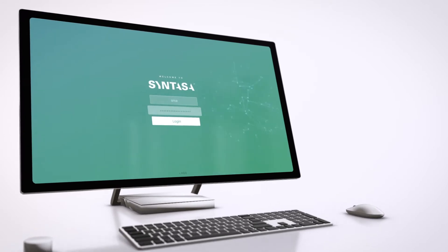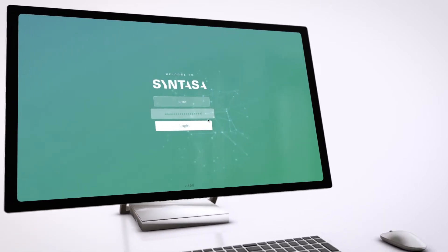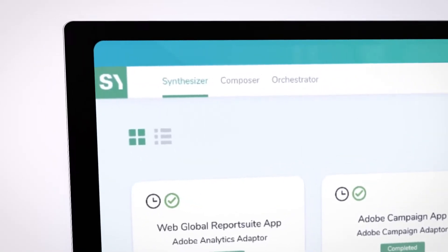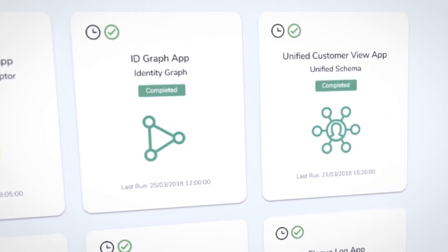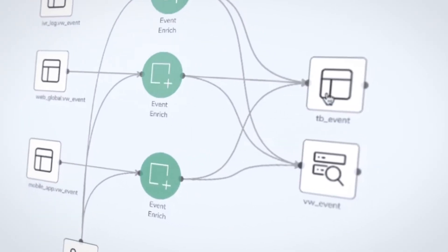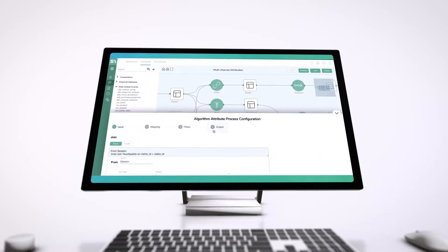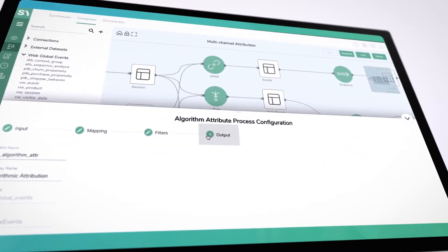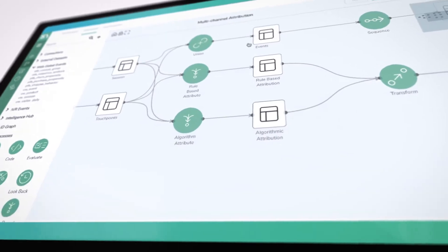Syntazer is actually a great example of that, where we're building solutions together, where our requirements and aspirations as an organisation can directly feed into Syntazer's product roadmap.